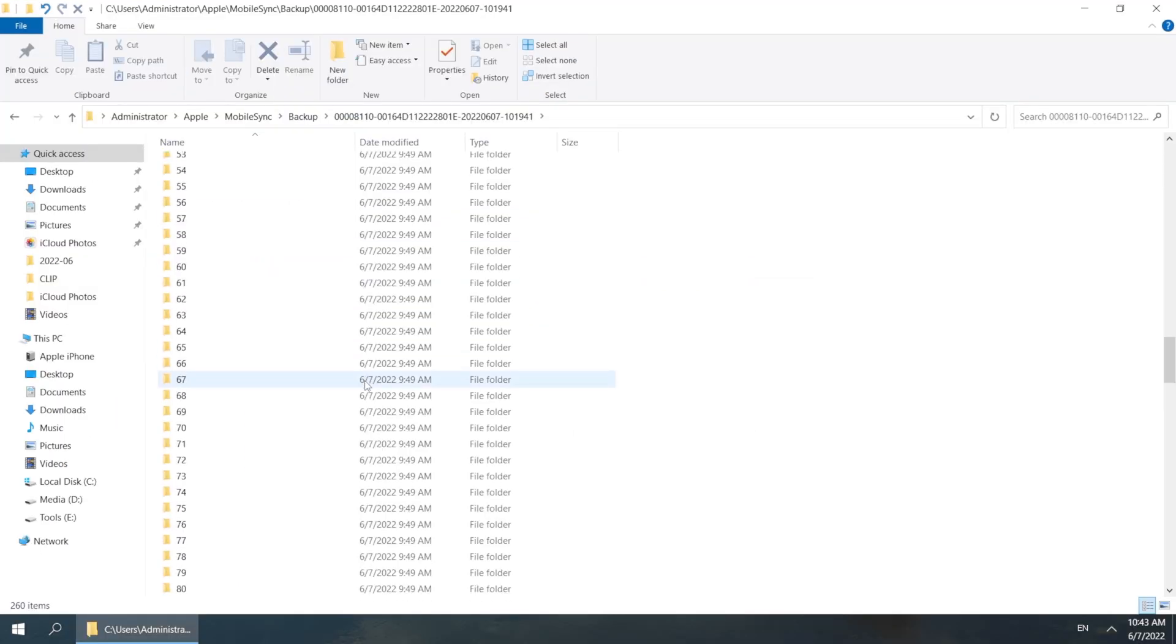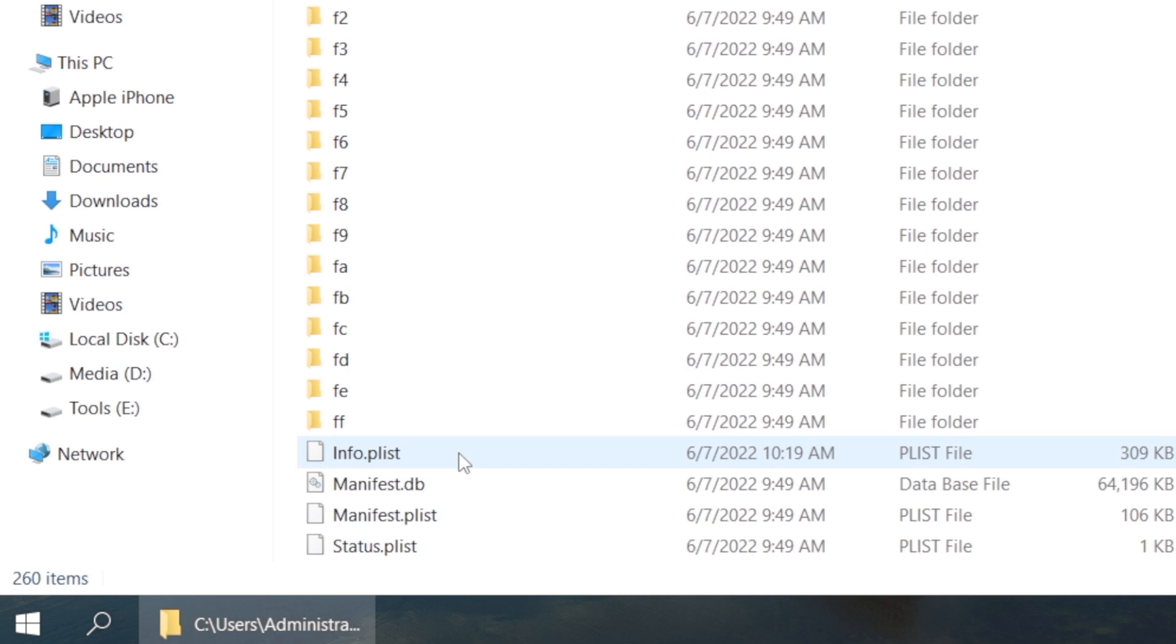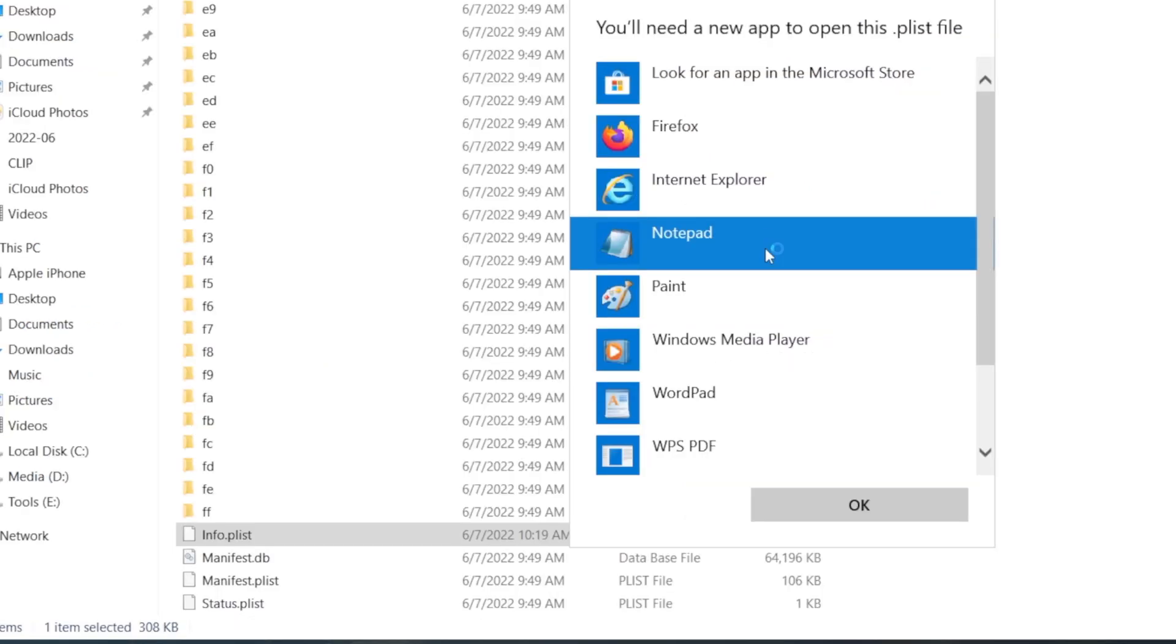Let's get inside the folder, scroll down to bottom, and find the info.plist file. Open it up with notepad.